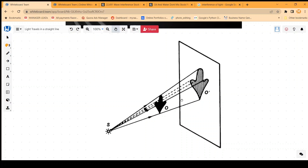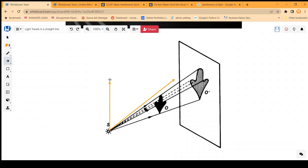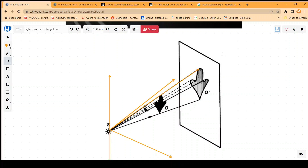So what will happen if you put an object in front of the light source? Here is our source from where the light is coming, and we know that the light moves in a straight line, emitting light in all directions. Now we have an object here, so the light will move in a straight line all the way to the screen.